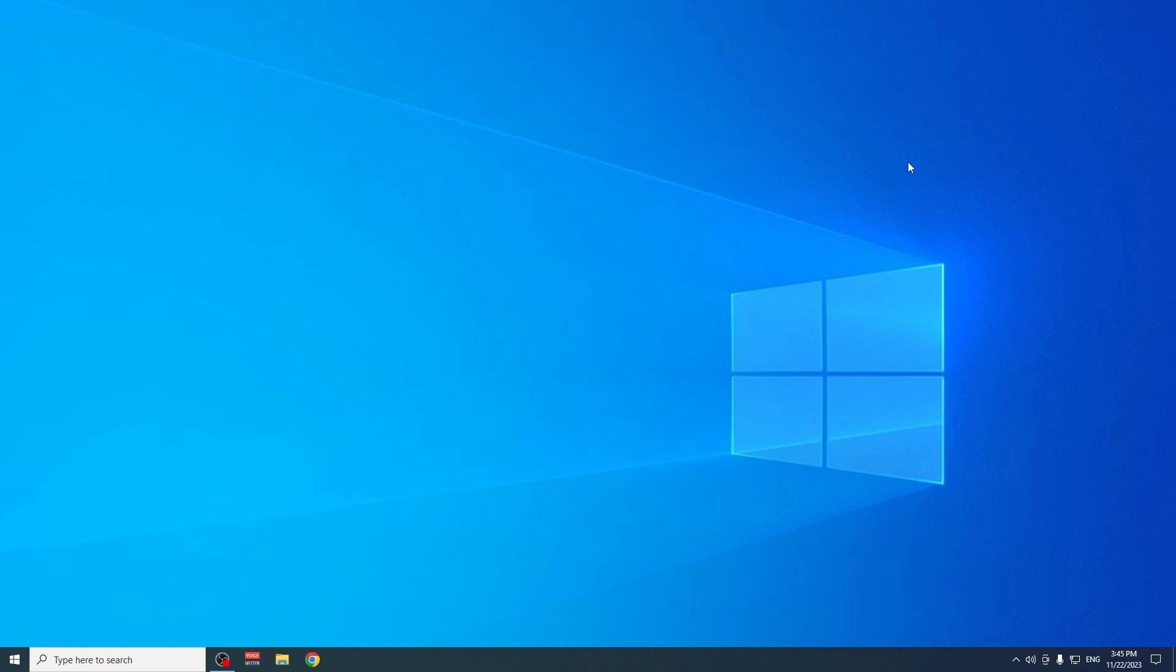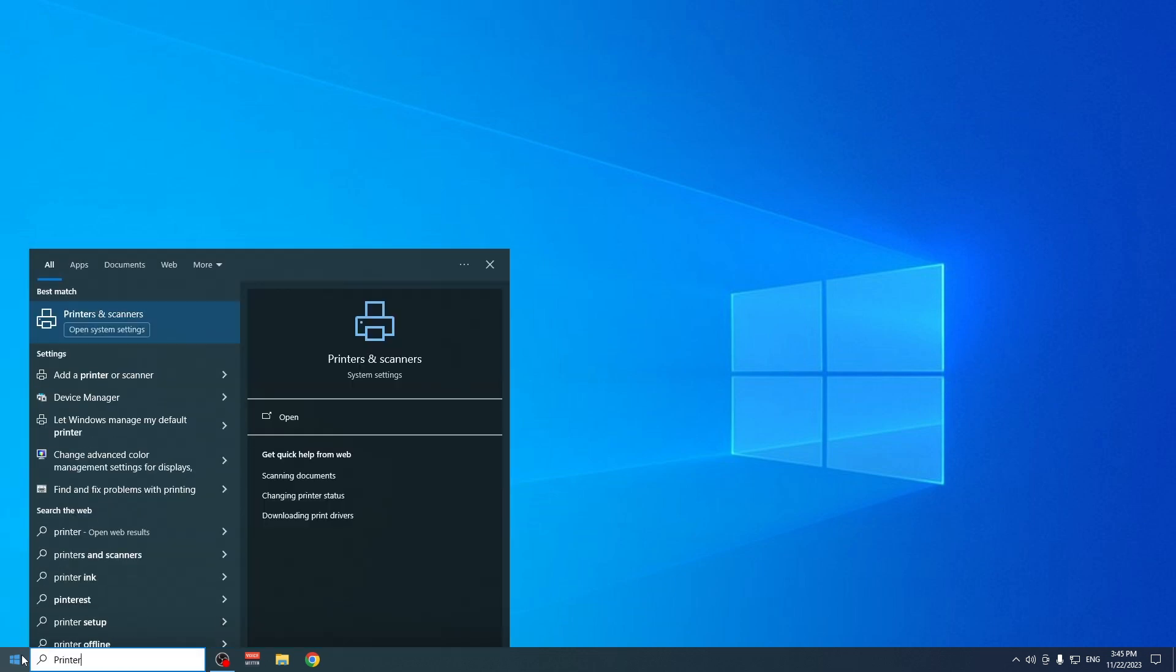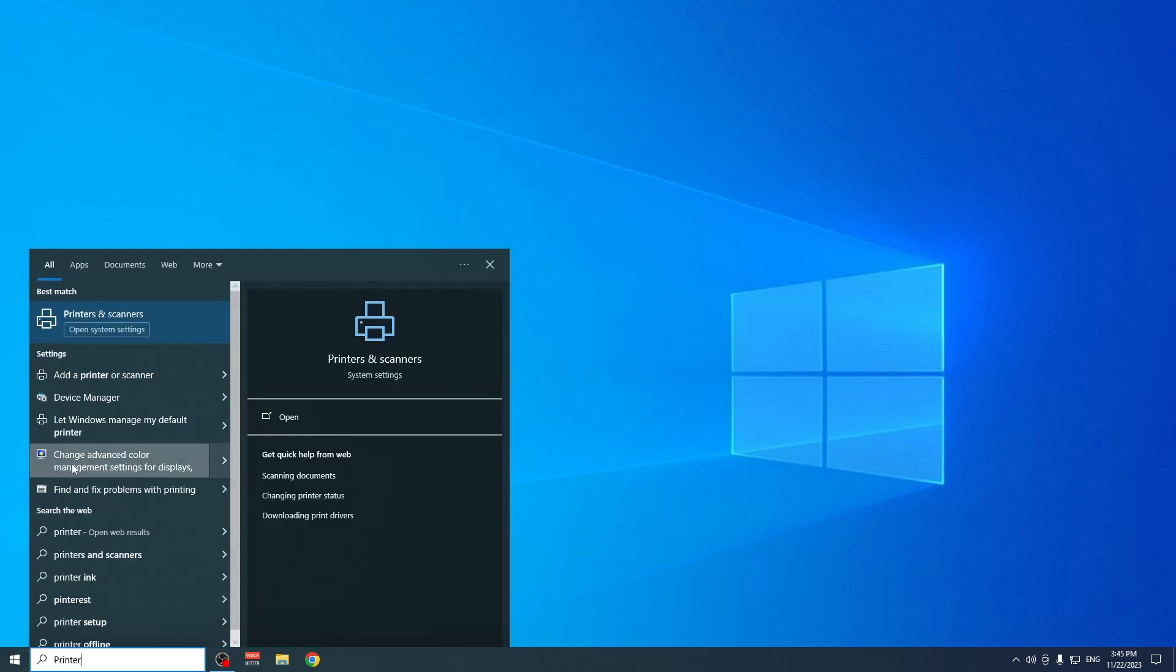The first thing that you have to do is go to start and type in printer, and click on printers and scanners.